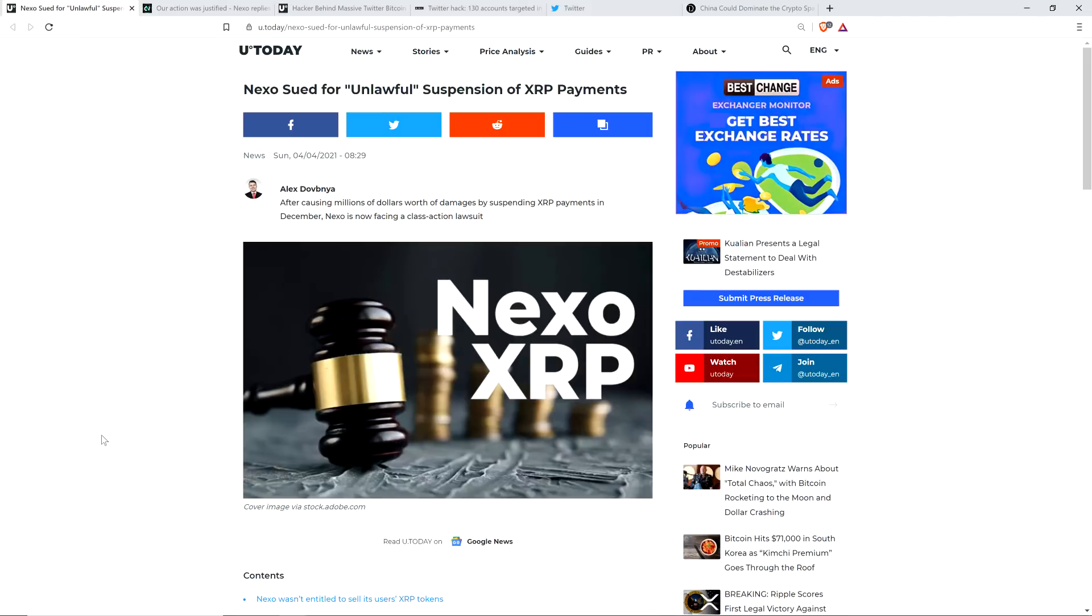Hello, this is Matt on the Moon Lambo channel. XRP holders have had their $5 million worth of holdings liquidated by a platform called Nexo.